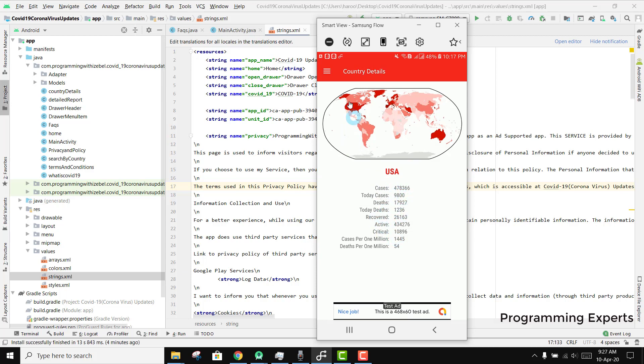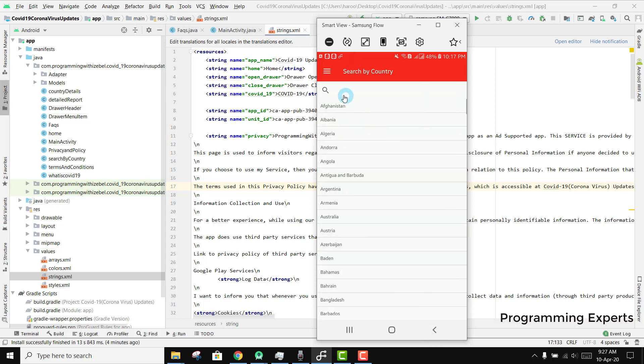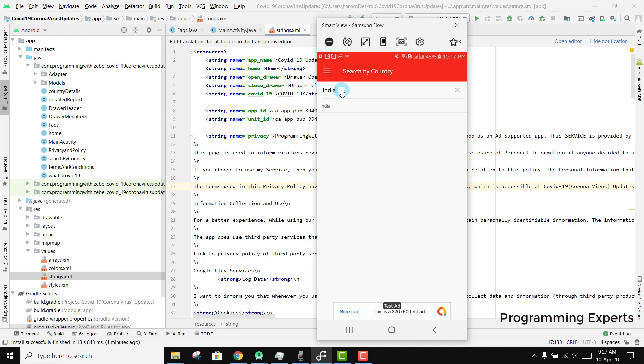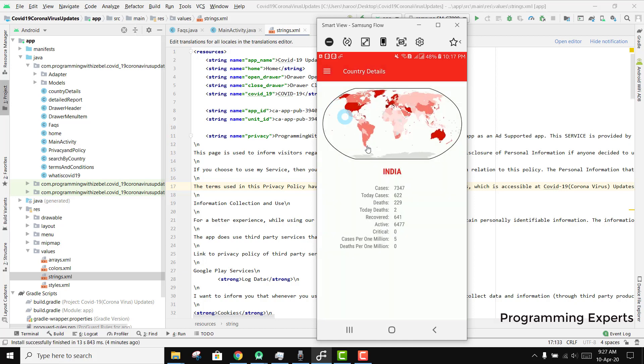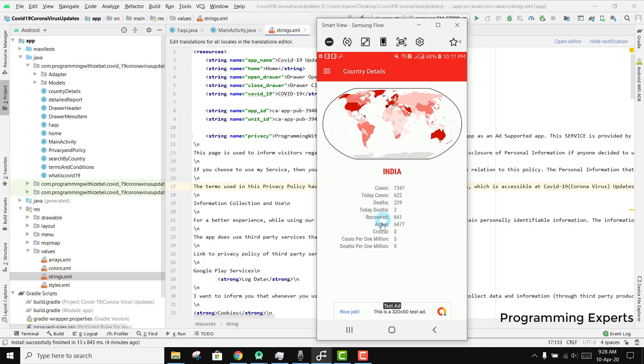If I go back and click India and select it, you can see it shows me all the data related to India - the number of cases, the deaths, today's deaths, how many people have recovered, active cases, critical cases, and all the relevant data.